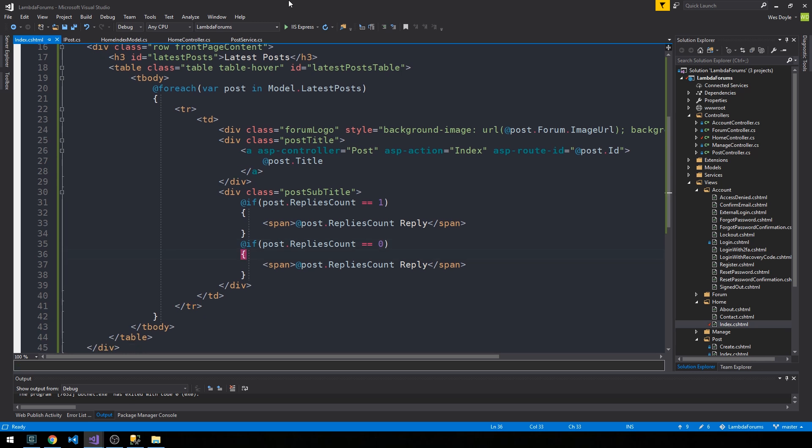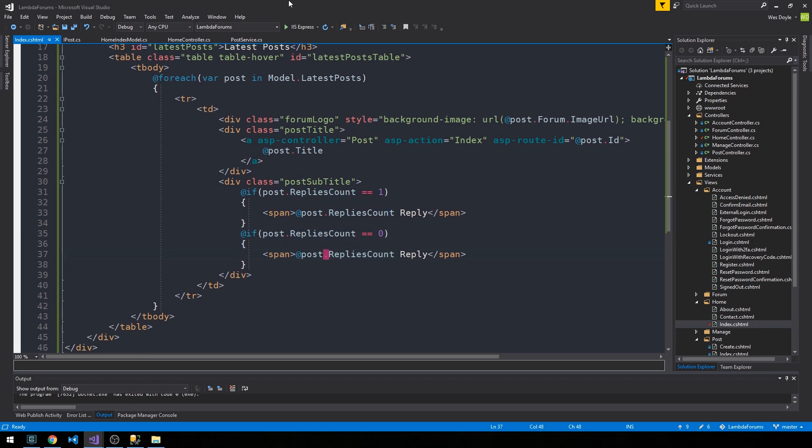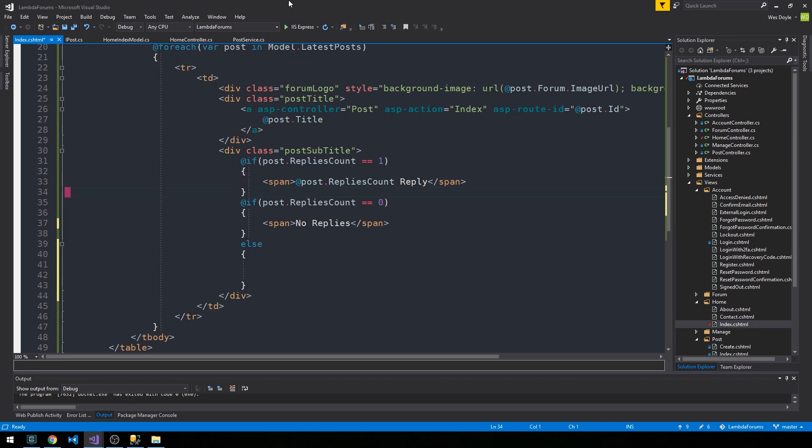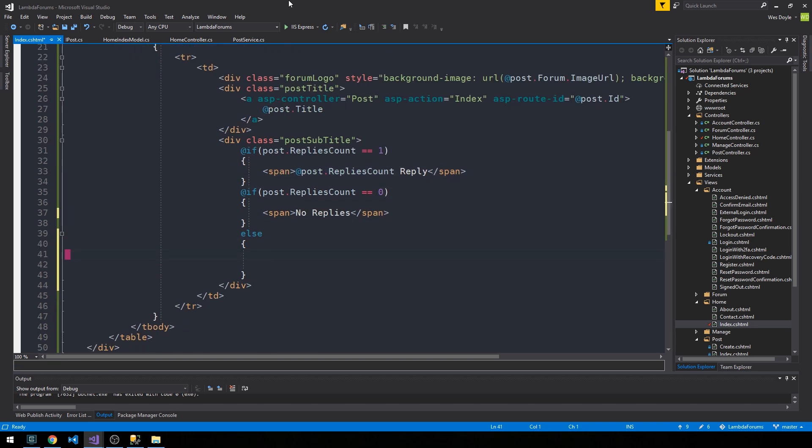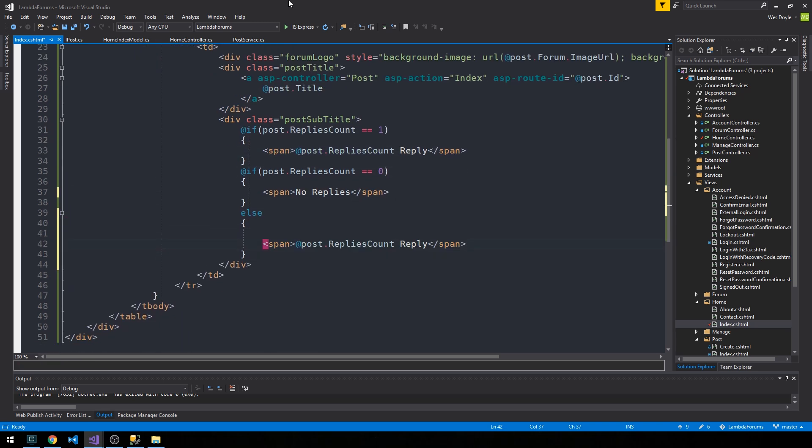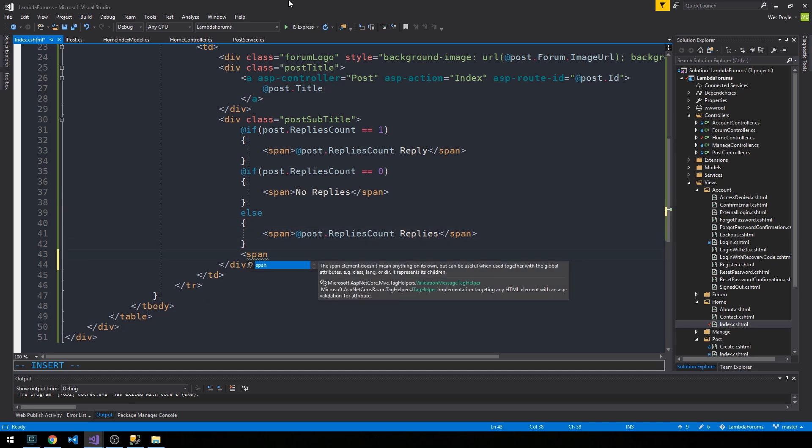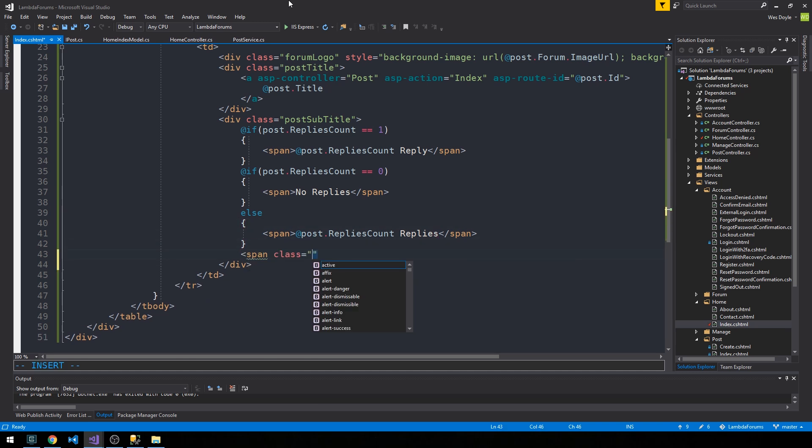And then we'll say if the post replies count is zero, and we can actually just say no replies. Otherwise we'll say else, just gonna go ahead and grab this span, and then we'll have plural replies.